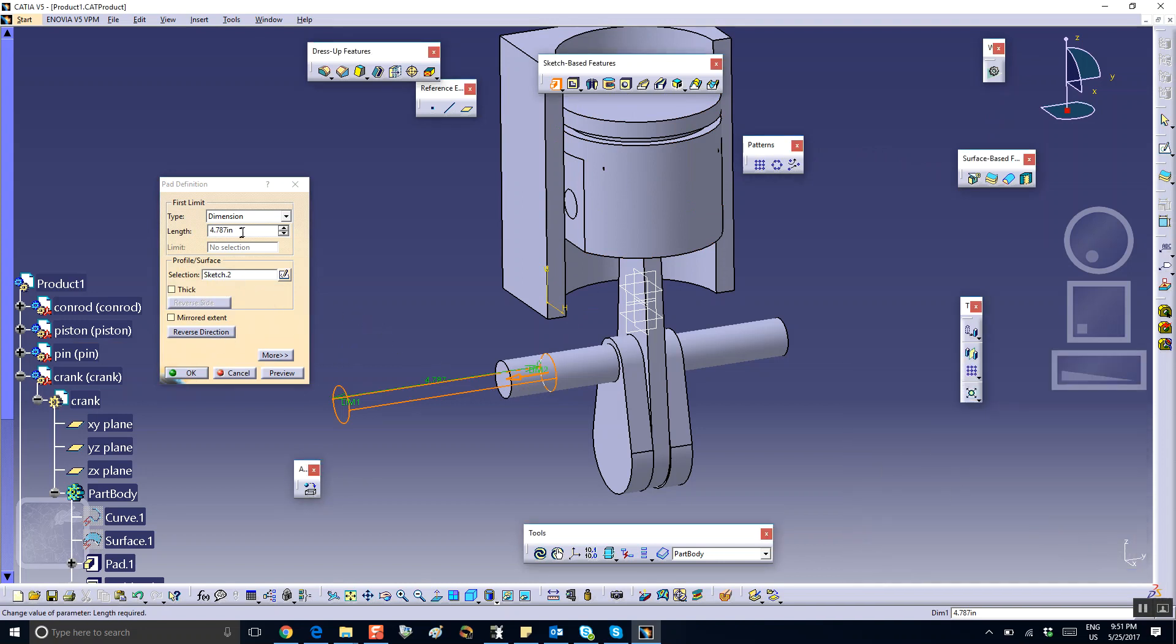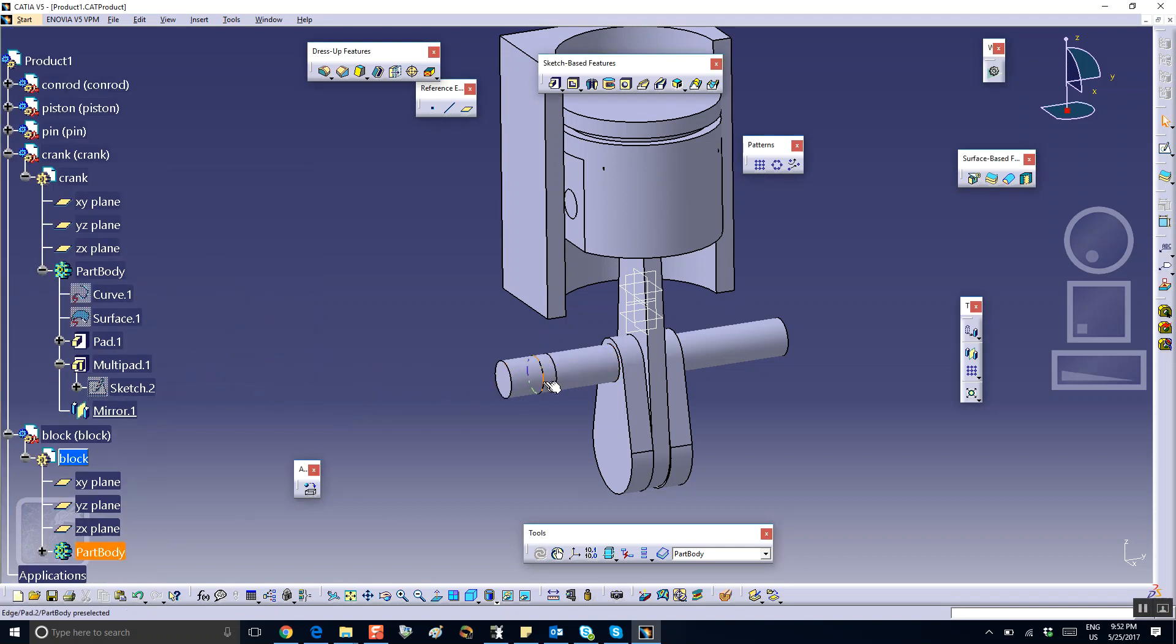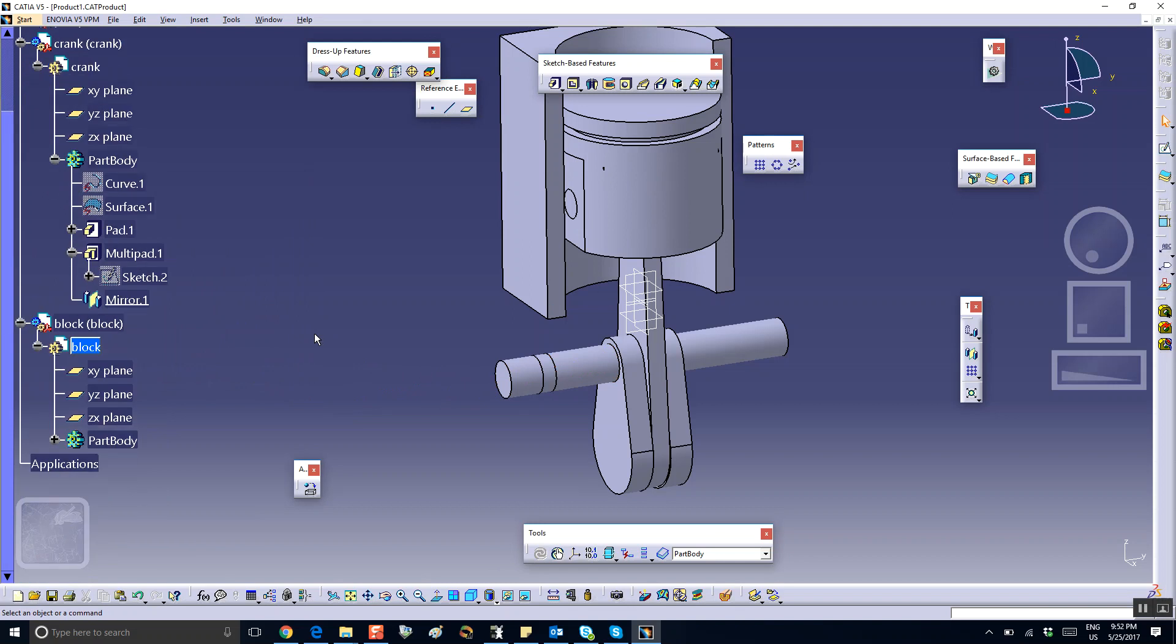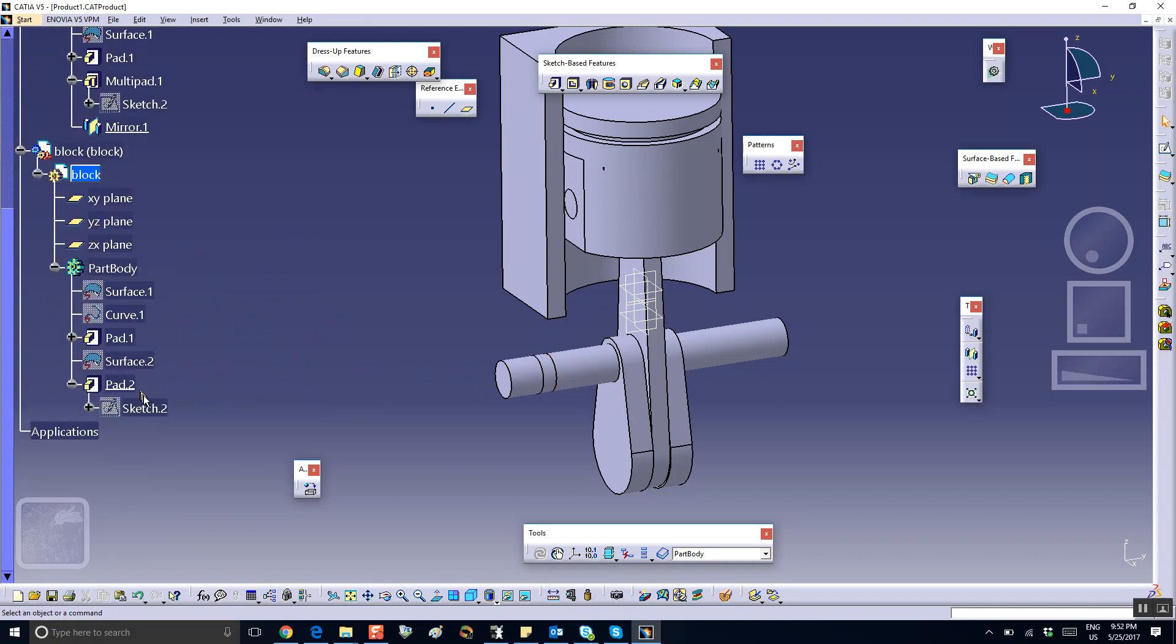It's too much, so maybe 0.3. 0.3. There.